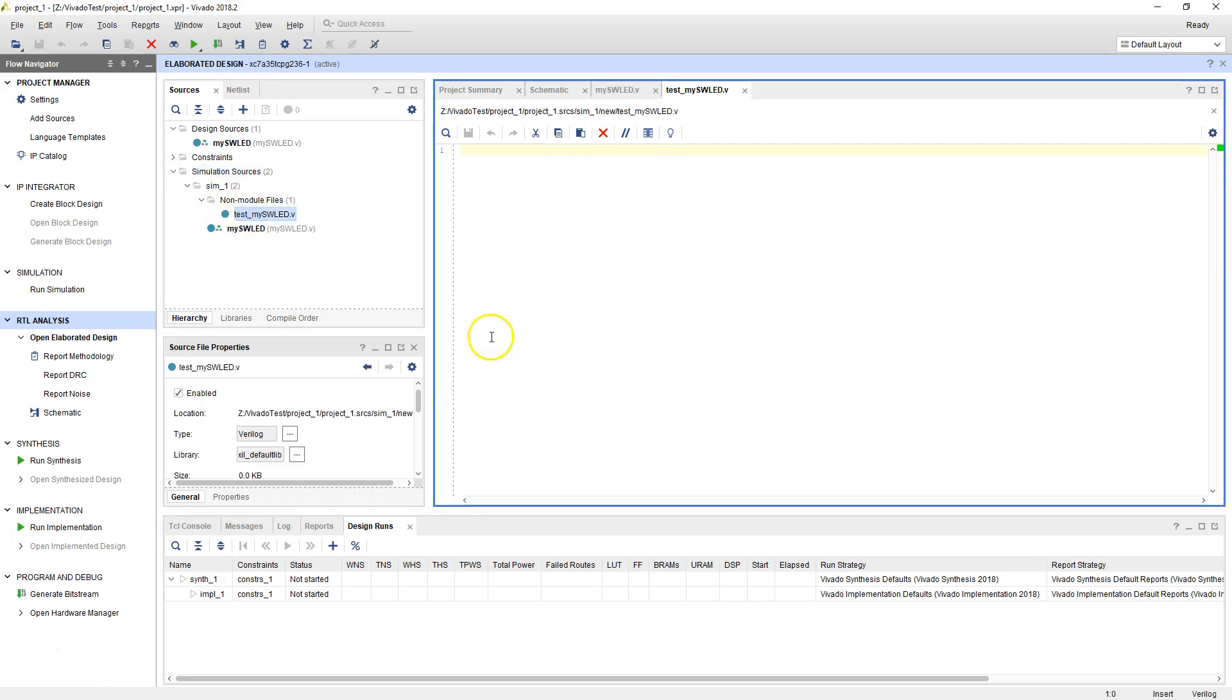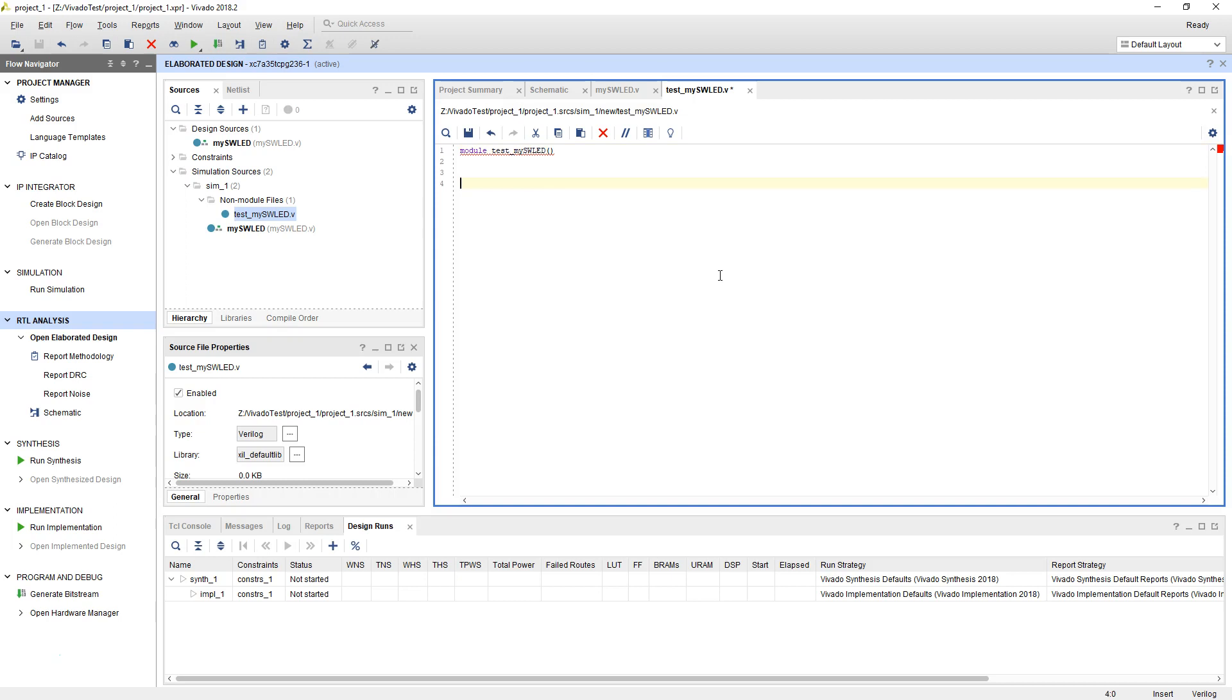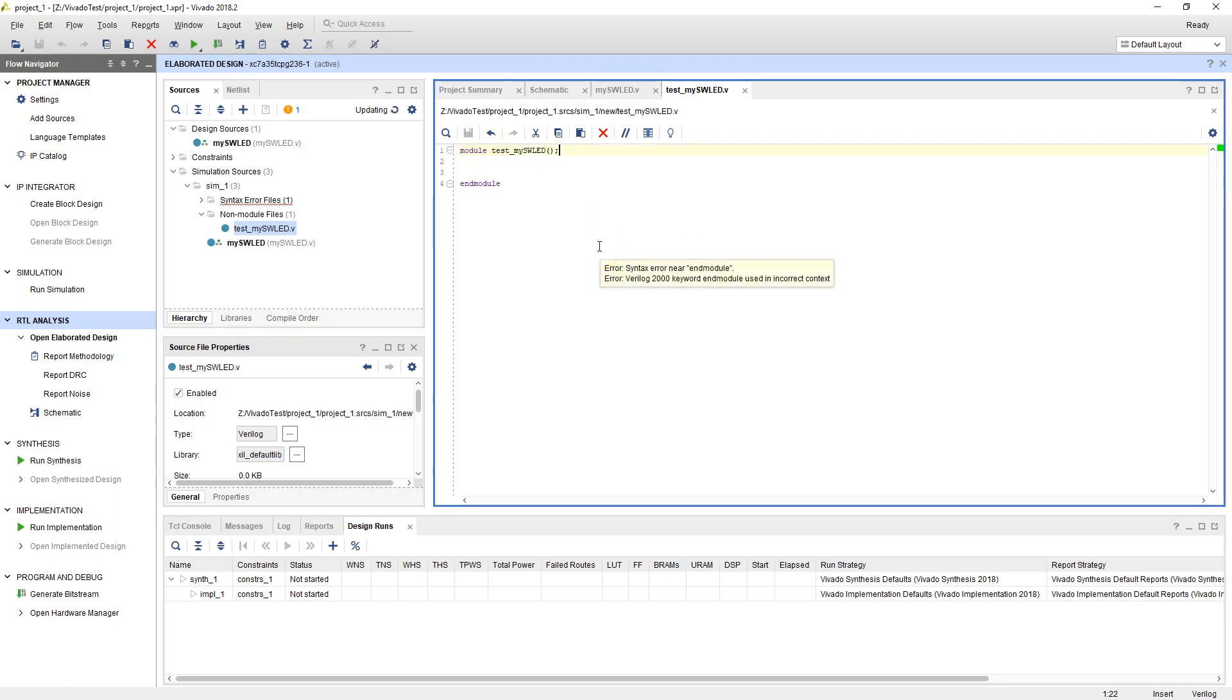Let's go to the simulation source and test_my_swled. Now here, the module name should be module test_my_swled. This module has no input and no output, so we'll do end module. Let's add that first. Syntax error, I forgot to put a semicolon, so save. All right, good.